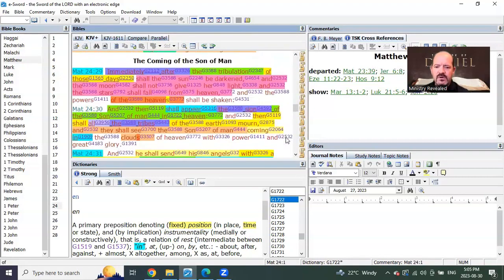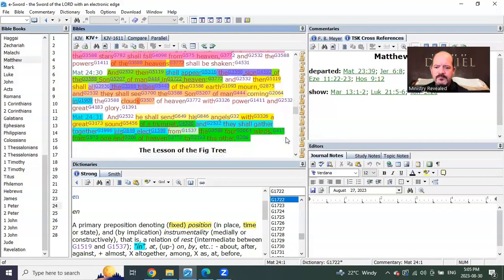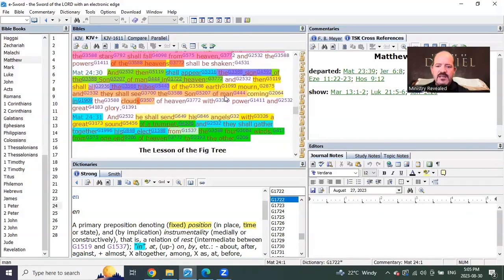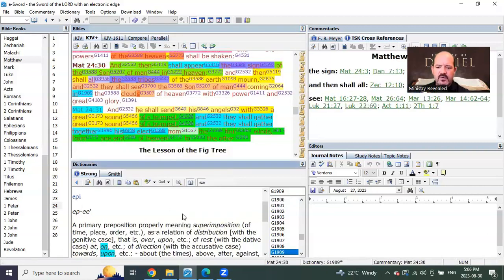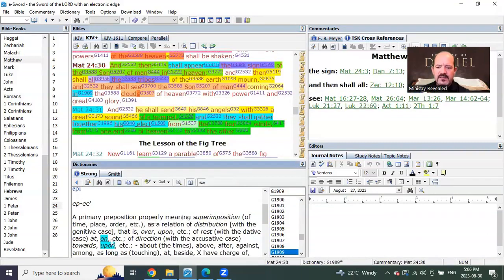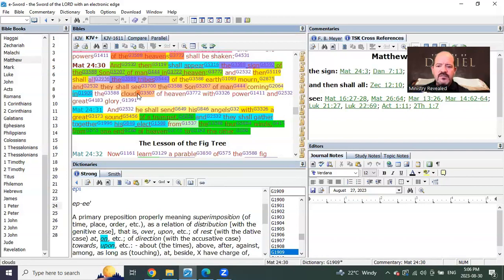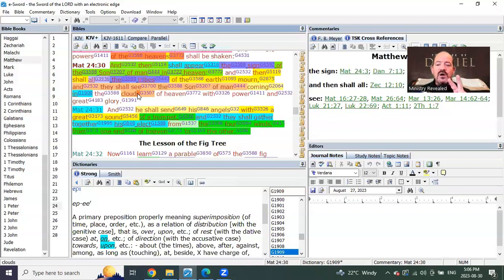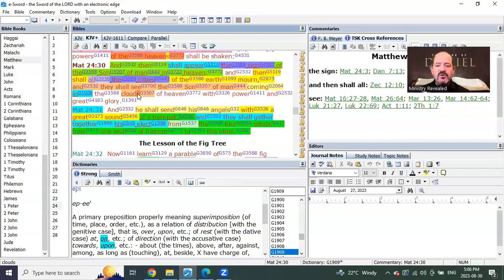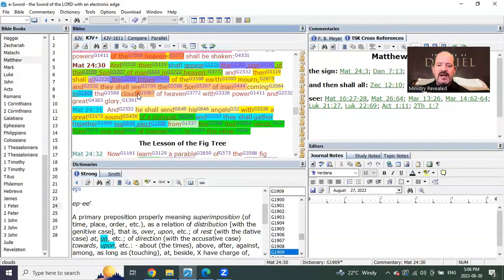At the coming of the Lord it says, and they shall see the Son of Man, verse 30, and they shall see the Son of Man coming in. It's not the same word anymore. This one is on the clouds plural. So Mark was in a single cloud, Mark was in plural clouds, and Matthew is on, not in, plural clouds.